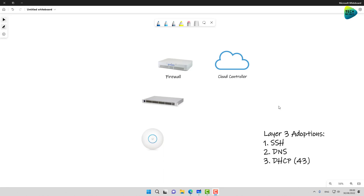What we're going to do today is create a complete network with unified gear — switching and wireless — with a non-unified firewall. My assumption is that your controller is not local to the network: not a UDM, not a UDM Pro, not even a Cloud Key. My assumption is that your controller is off-site, whether it's in the cloud or at your headquarters.